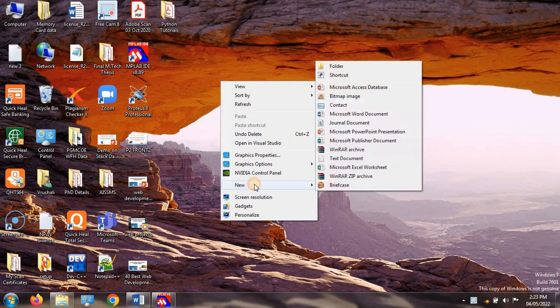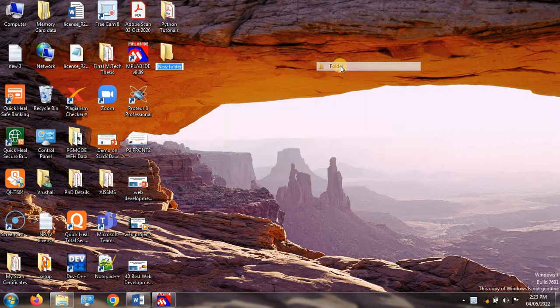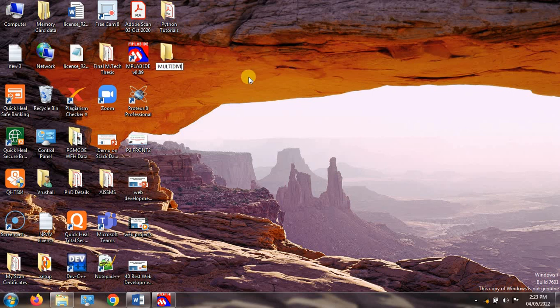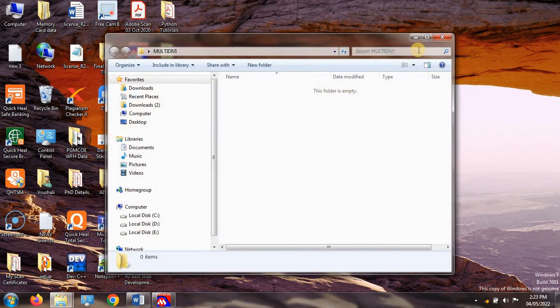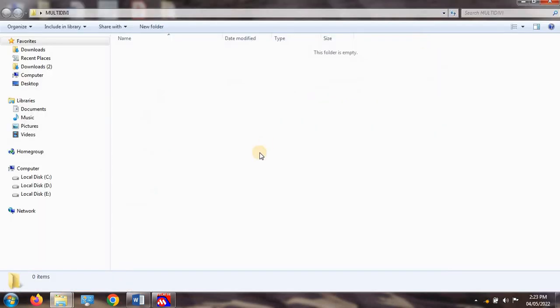The first step is to create one folder on the desktop. Go to New > Folder, and I am giving the name 'multiplication and division'. This is your main folder — all the files like hexadecimal files, C files, and binary files will be stored in this same folder. This is the main folder of your project.